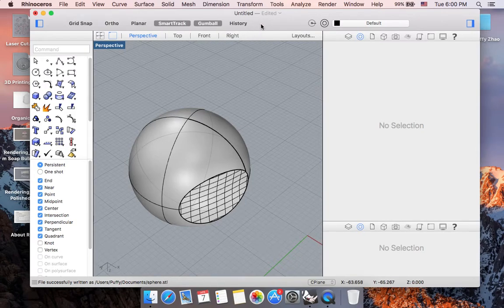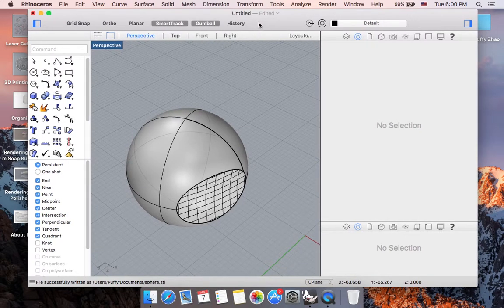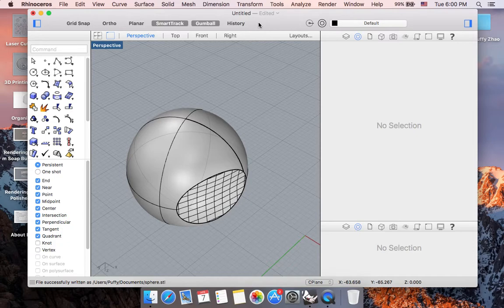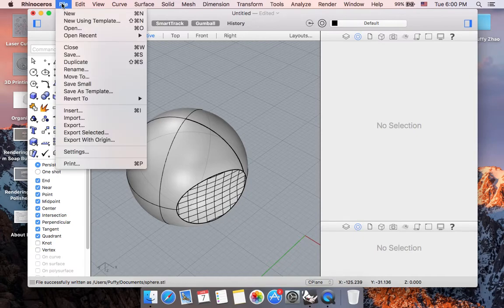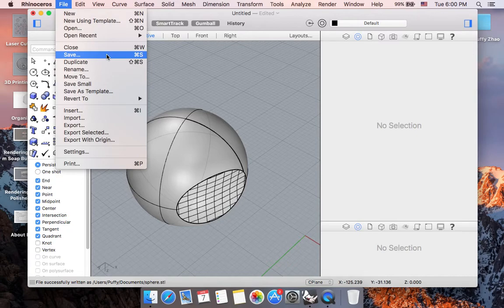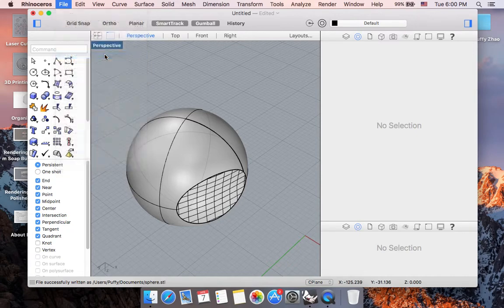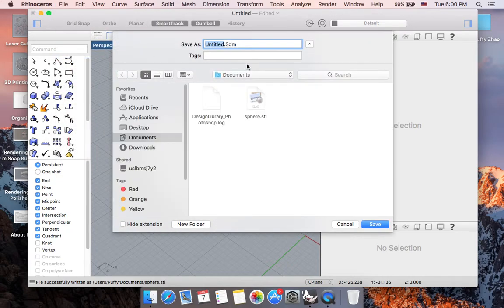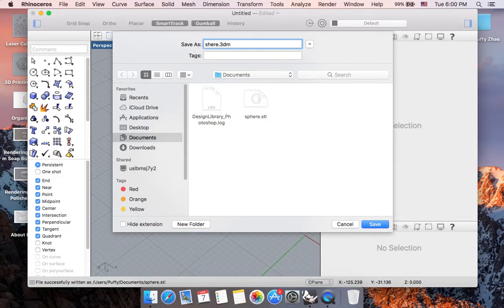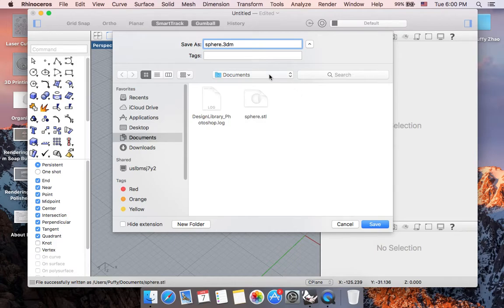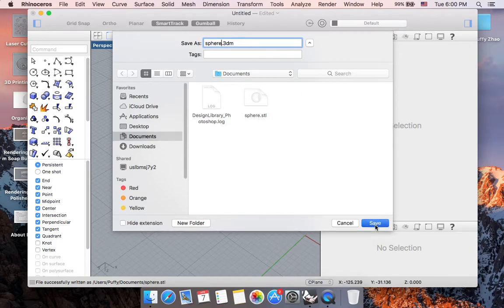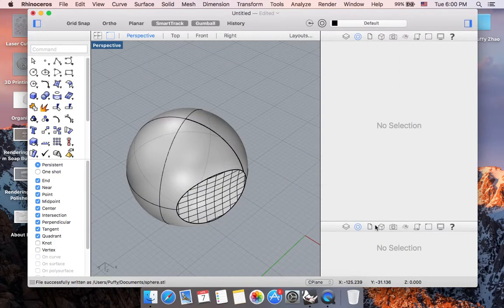Let's say you have an in-progress Rhino file that you want to go back to. Make sure you save the file so you don't lose your work. Go to the File menu, select Save in the drop-down menu, create a file name for your Rhino file, choose where you want to save it, and click Save.